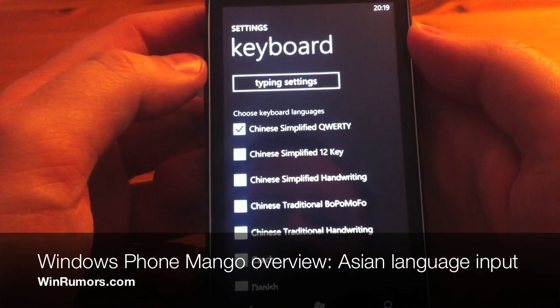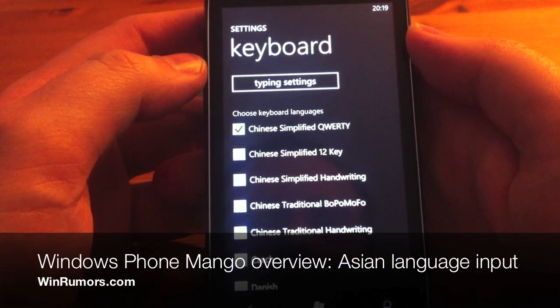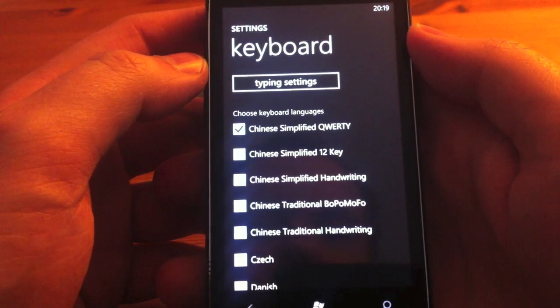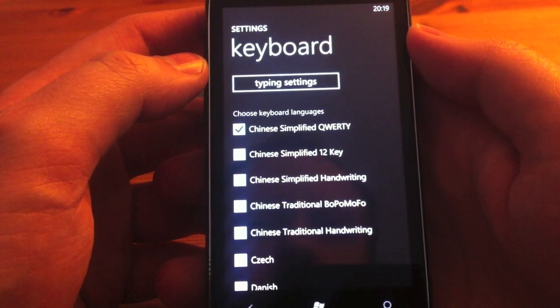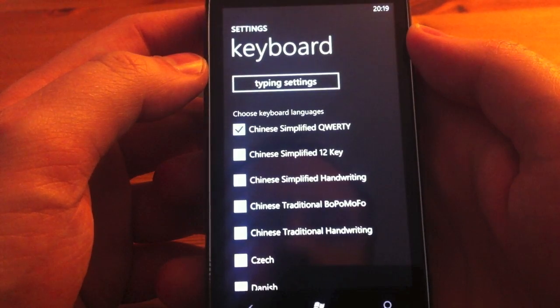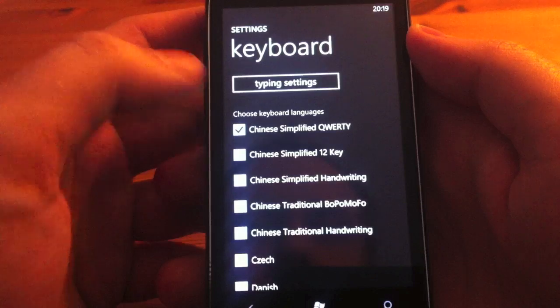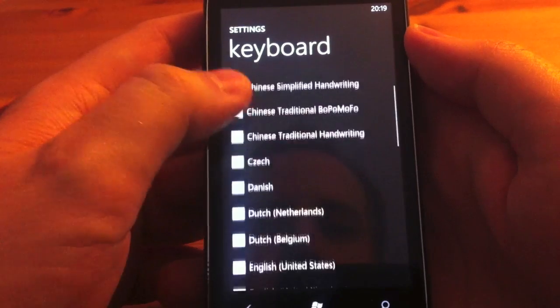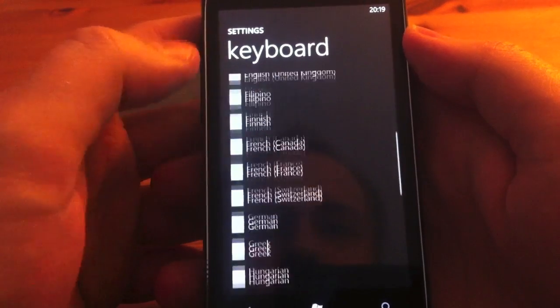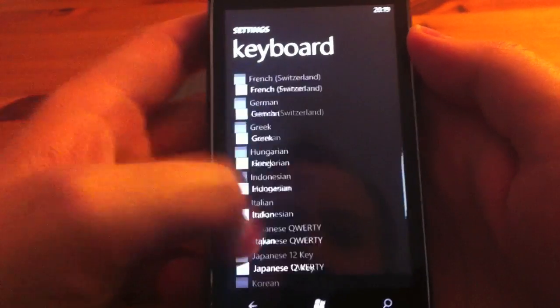Hey guys, this is Tom from WinRumours. I'm just going to take a quick look at some of the keyboard settings for the Chinese language settings and for some of the other regions.